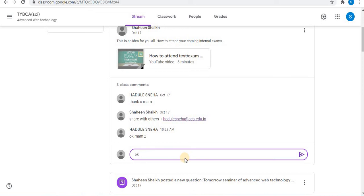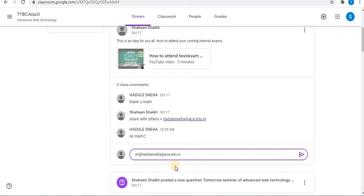Use the at sign followed by the email address of the student. Your list appears. If not, you can type the email address. After typing the email address, click on post option to post the comment. Here is one example.